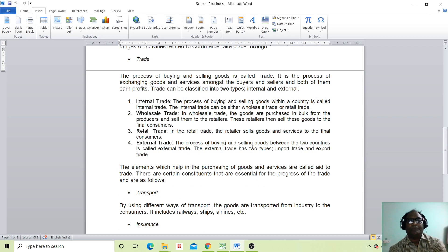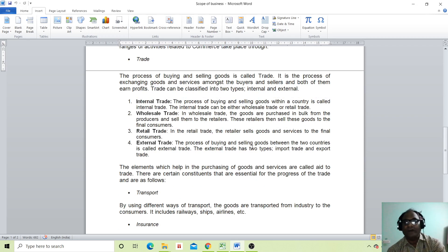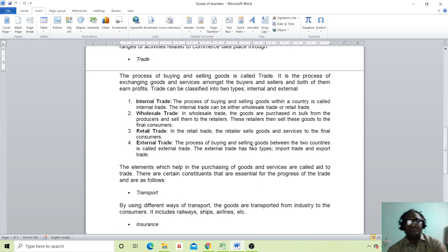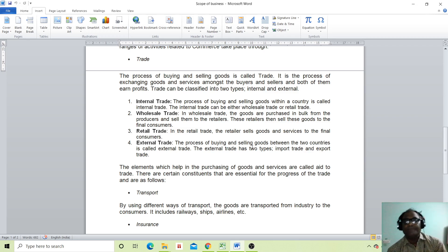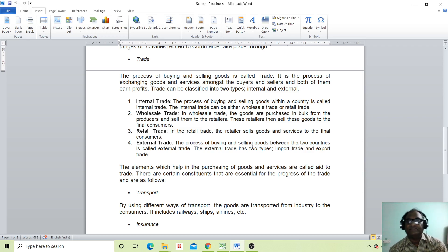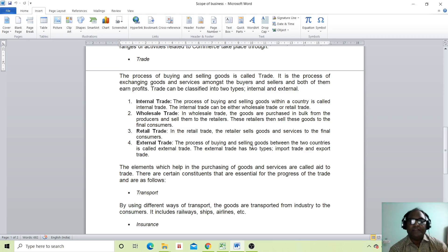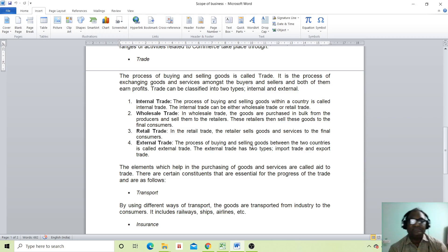The process of buying and selling goods is called trade. It is the process of exchanging goods and services among the buyers and sellers, and both of them earn profits. Trade can be classified into two types: internal and external.